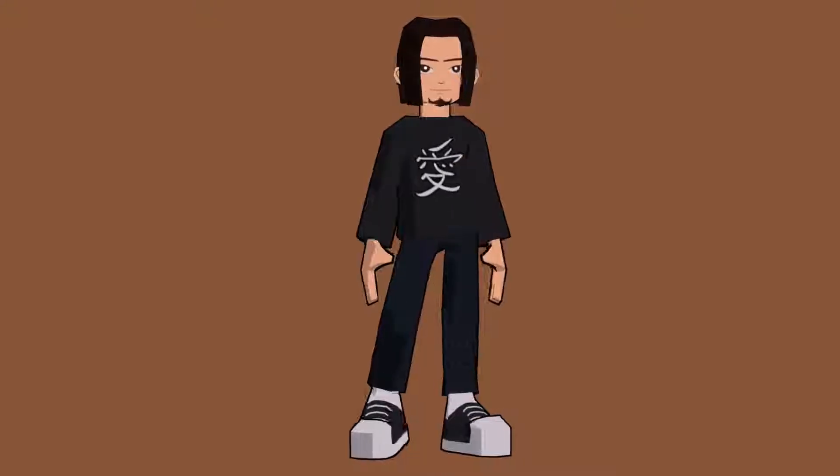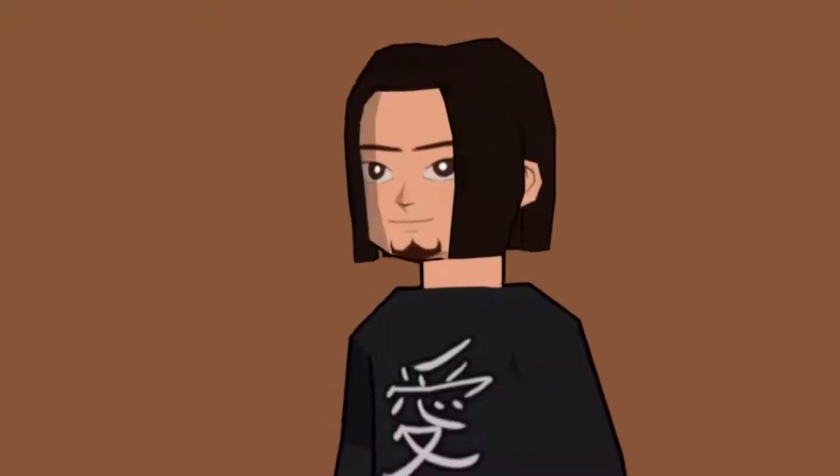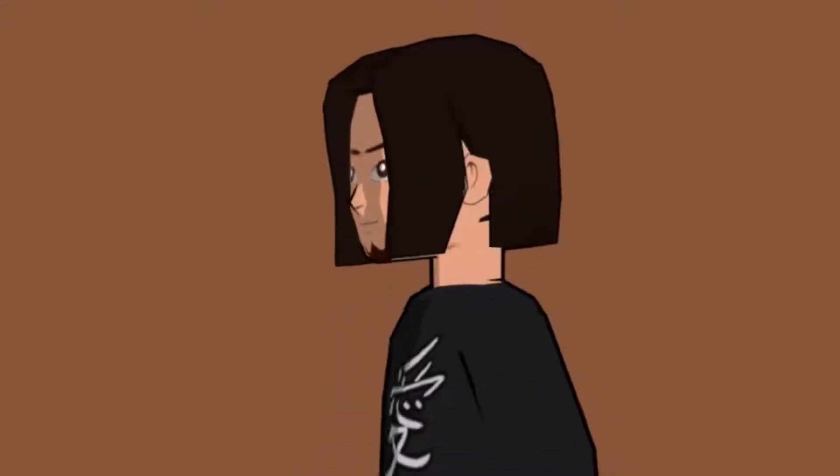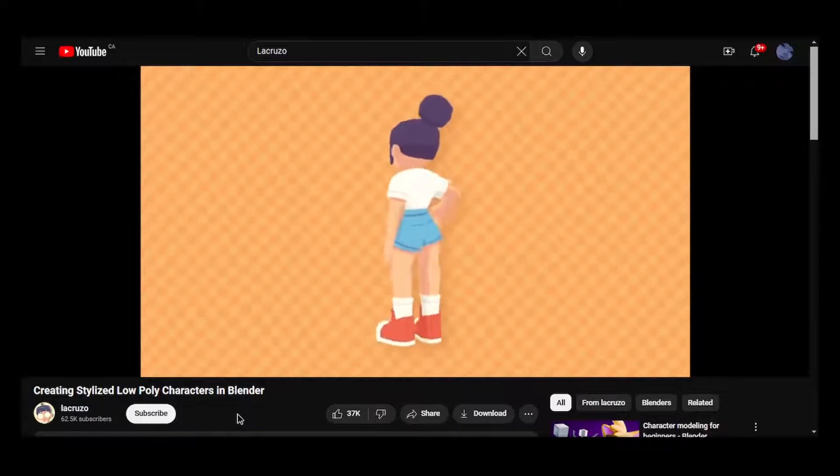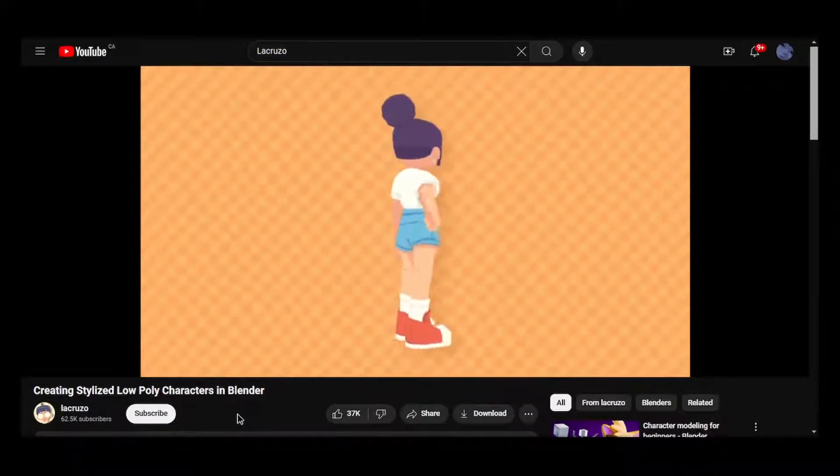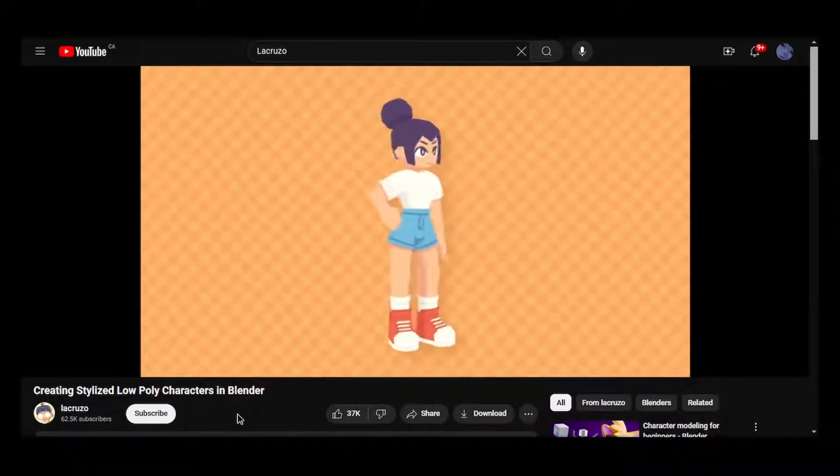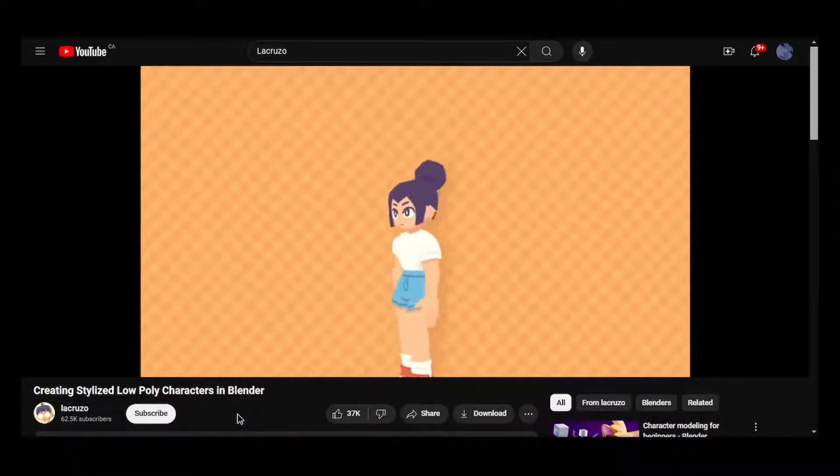Do you want to know how I cooked up this little abomination in Blender? Don't worry, in this video, I'll break down my whole process to help you cook up your own little abominations too. This is inspired by LaCruzo's video on YouTube and with that said, let's get into it.